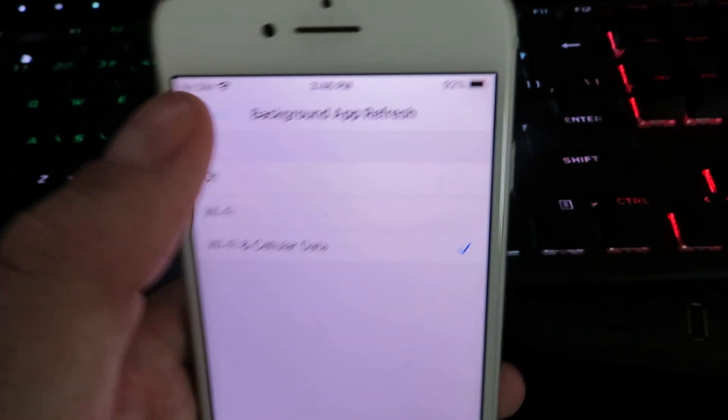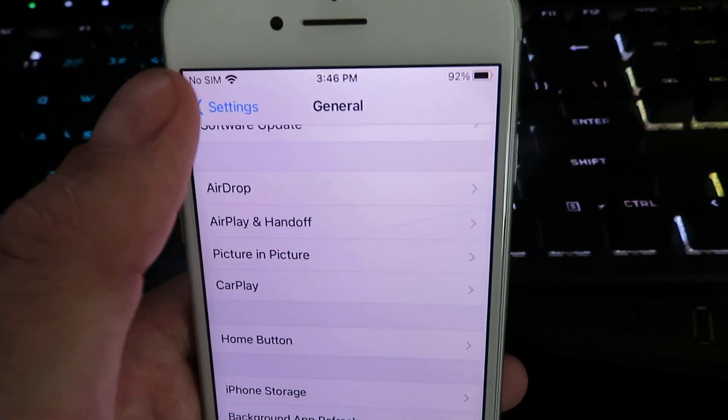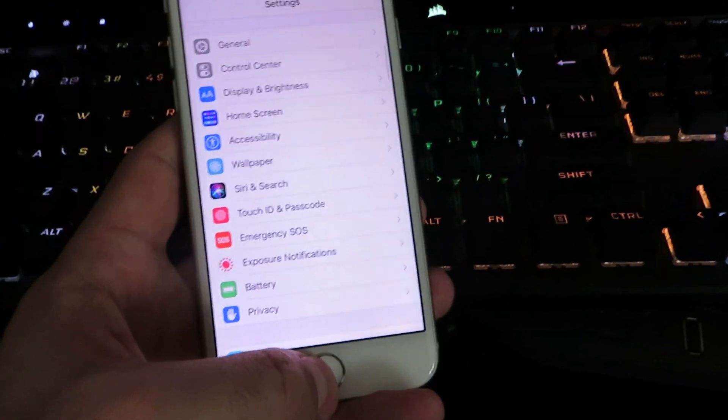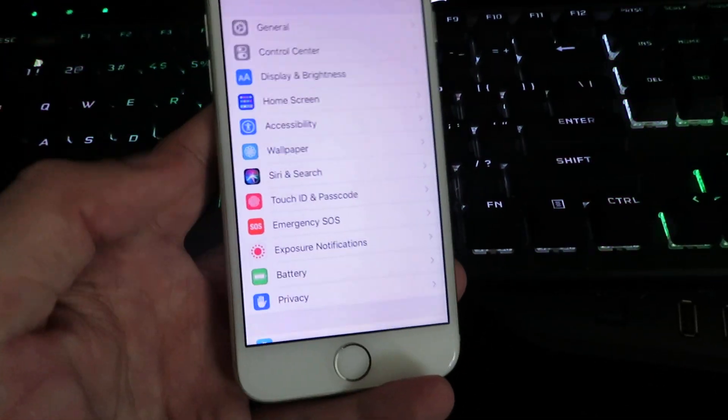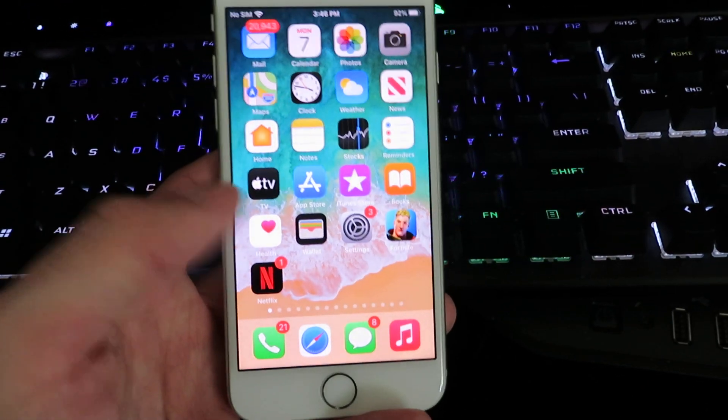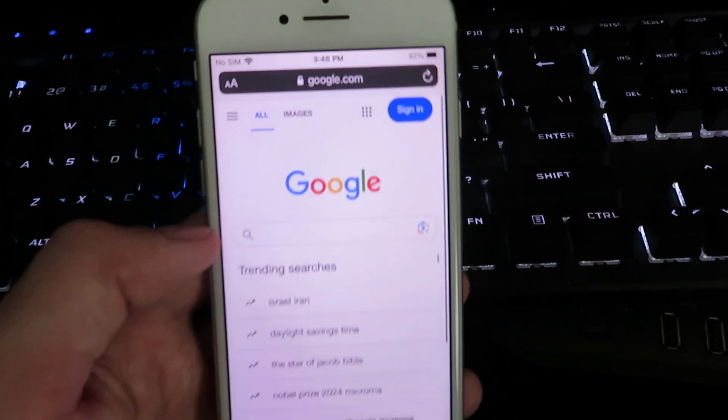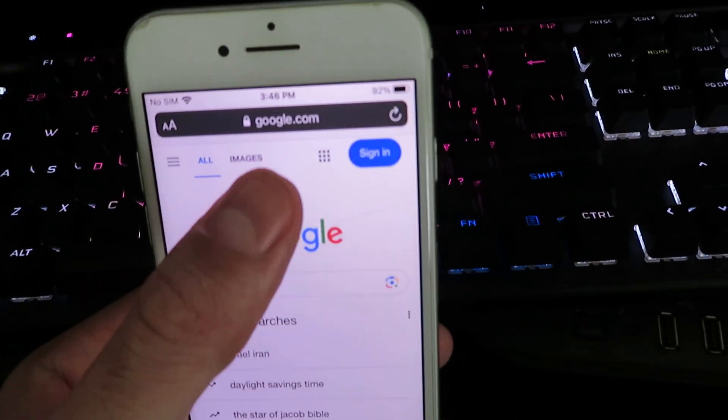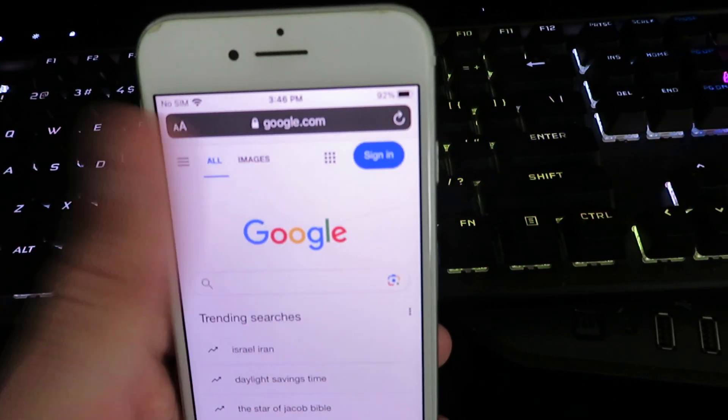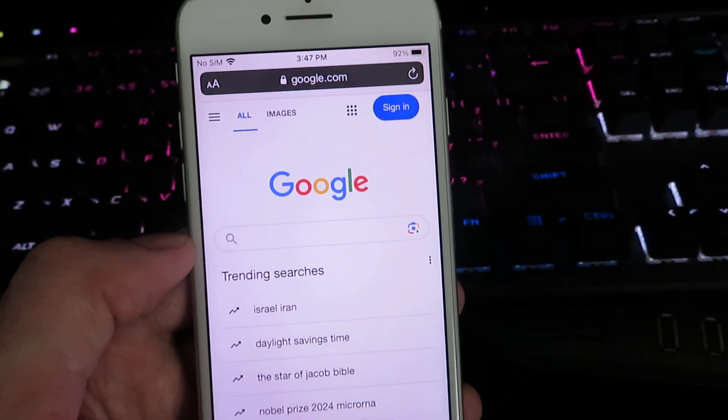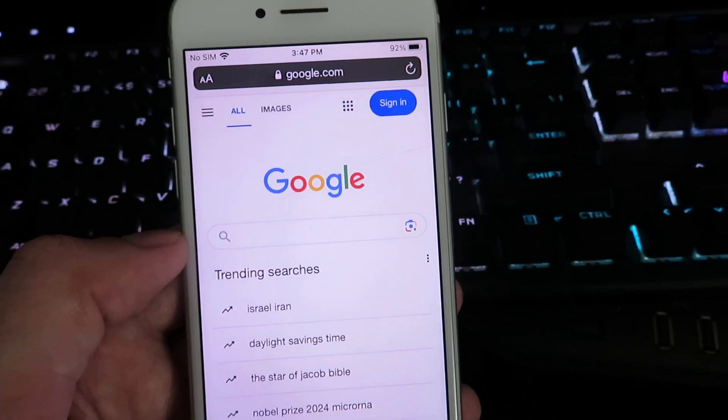Once you have that complete we can go back to our home screen, and here's the easy part. We're going to open up our internet browser. I'm going to be using Google today but you can use any web browser for this tutorial.